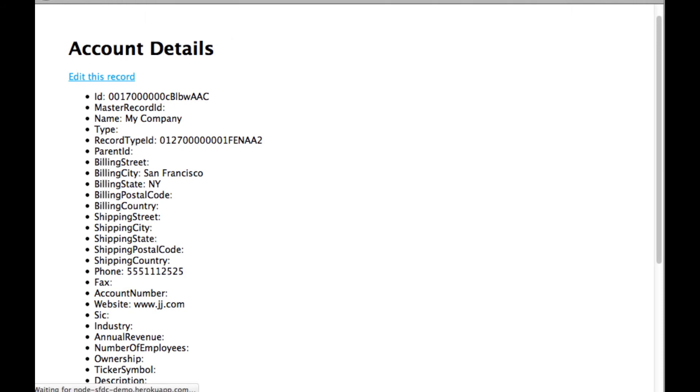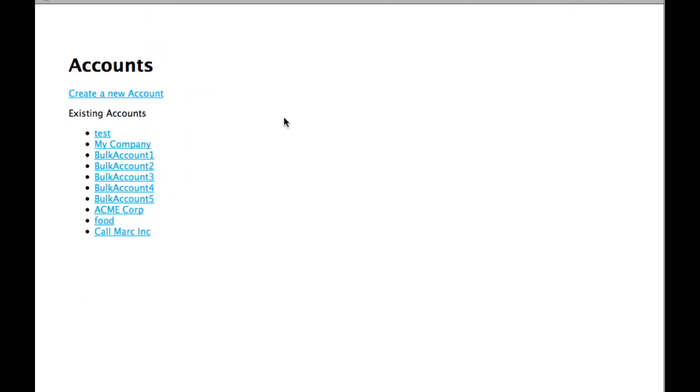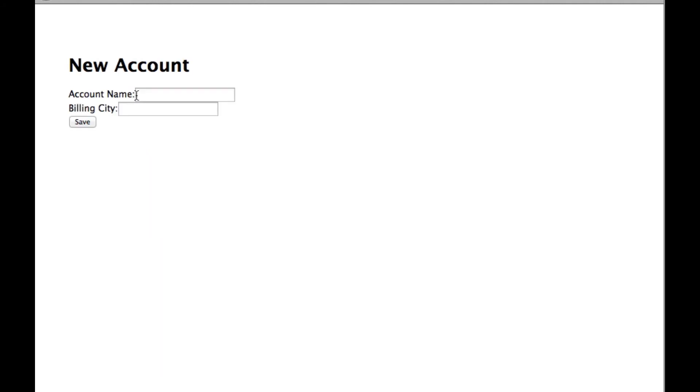Let's go back to the list of accounts. I can create a new account. It's generating the forms, actually using a describe on this object to dynamically display these fields so we can change them easily.